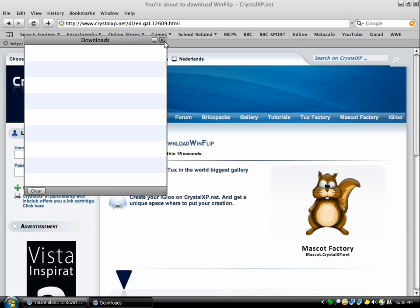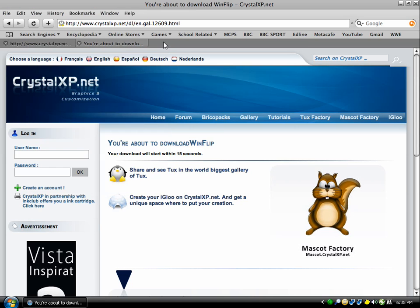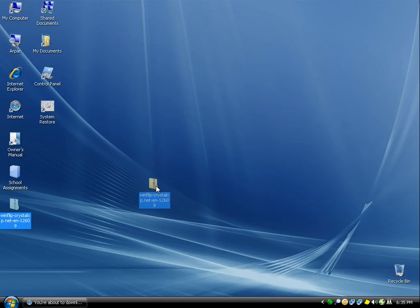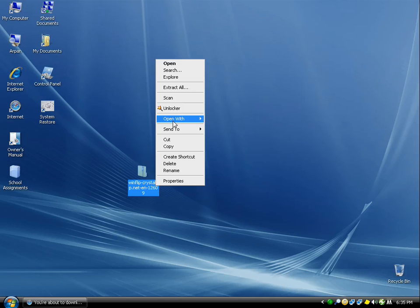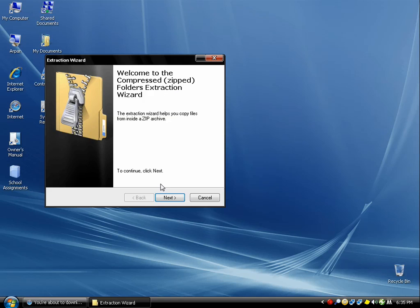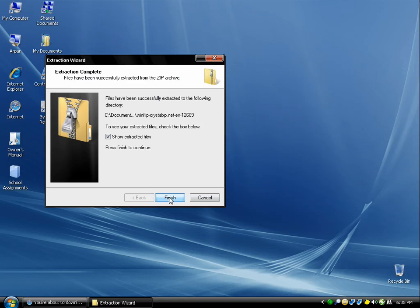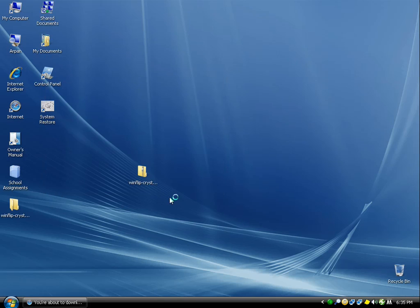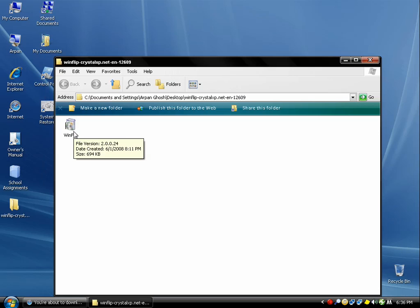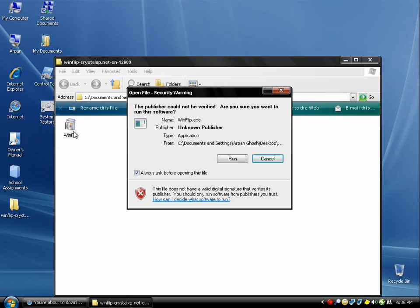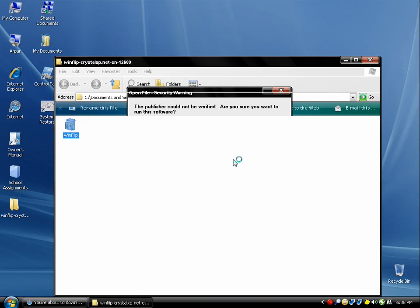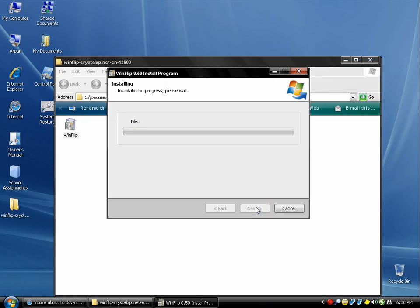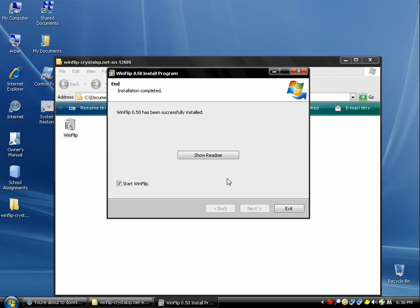Once it's done downloading, I'm going to go back and here it is. Just right-click and click 'Extract All' - follow the directions, basically next, finish. Then just click WinFlip, run, next, start, and then exit.